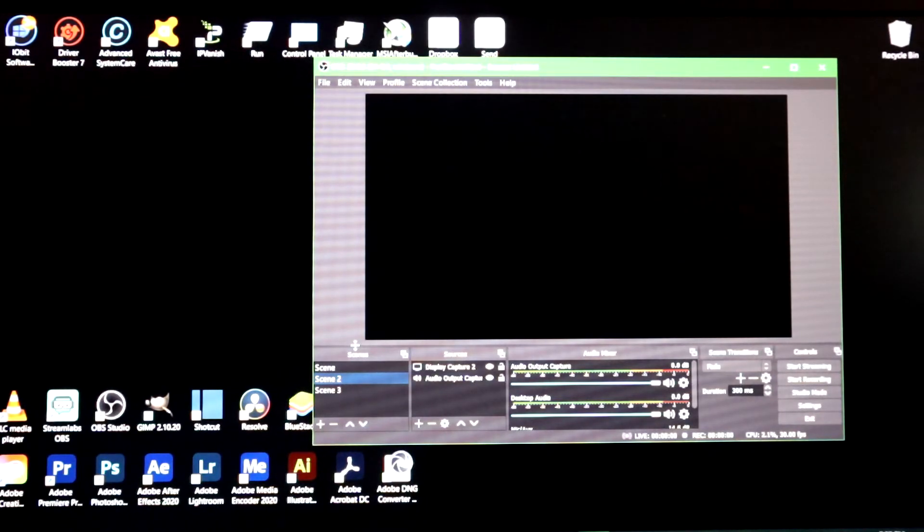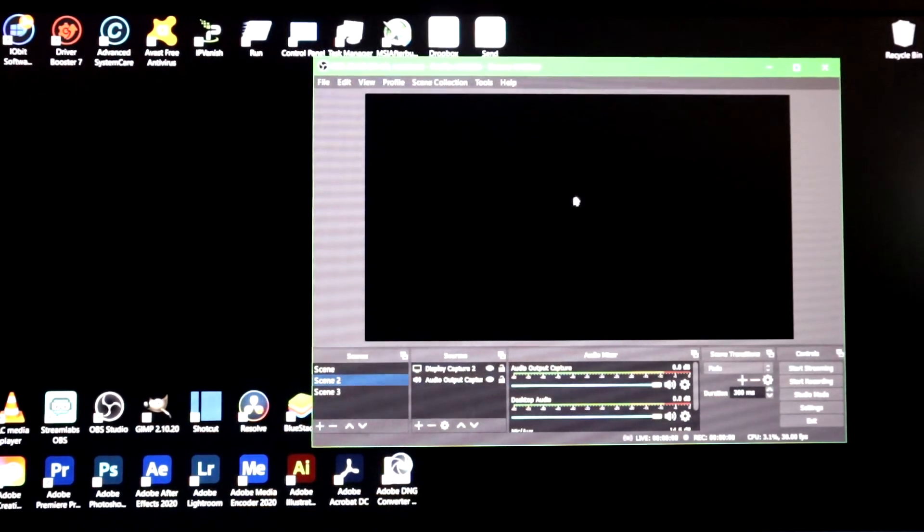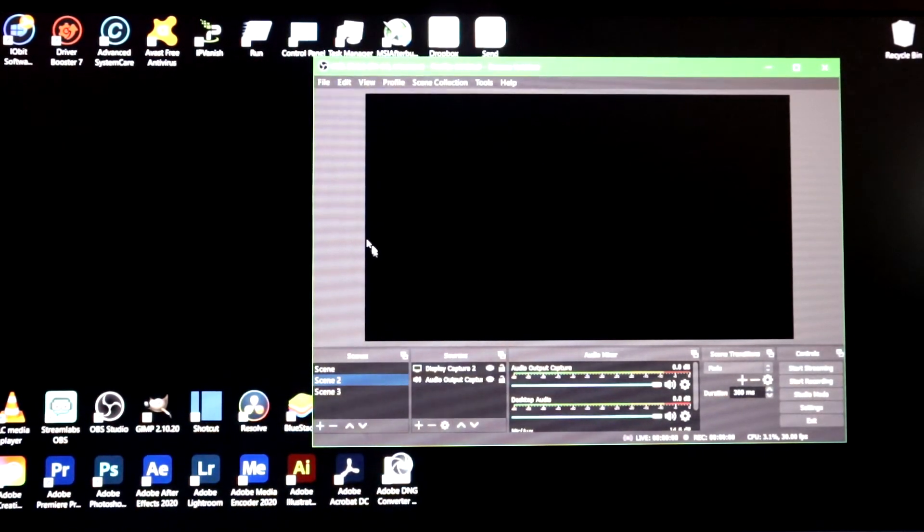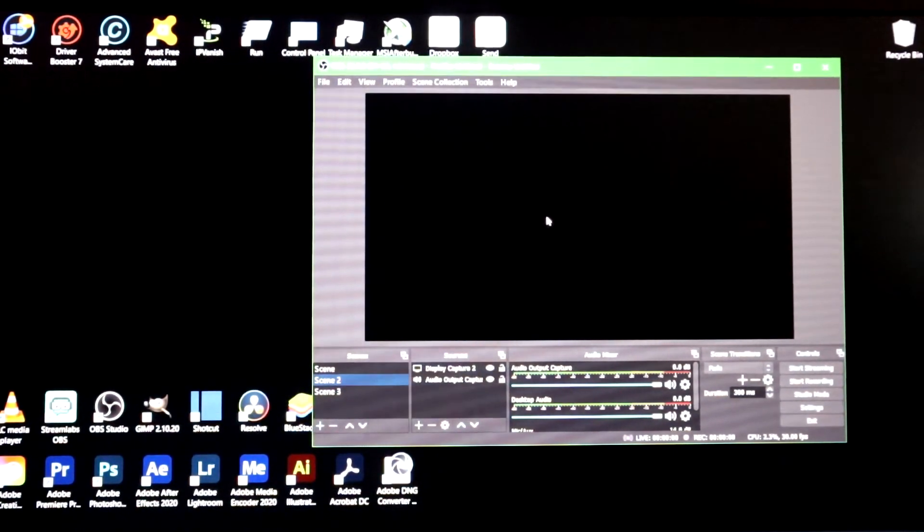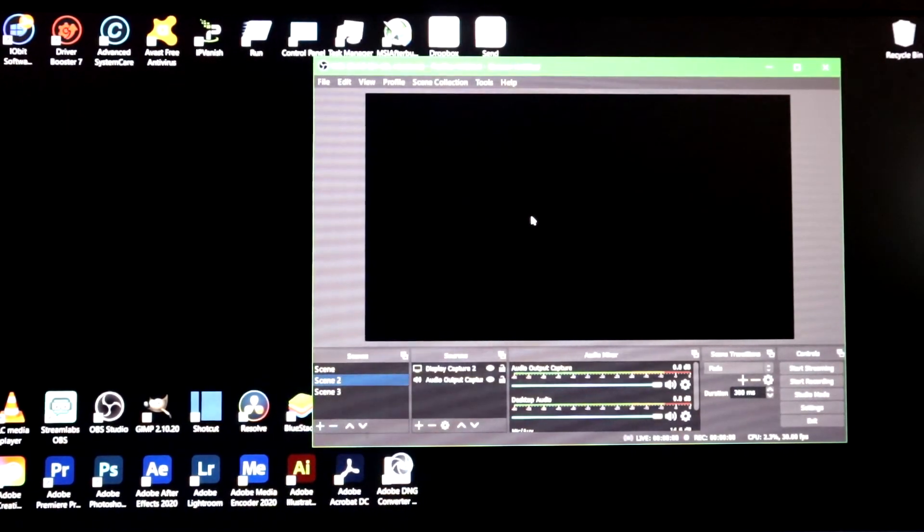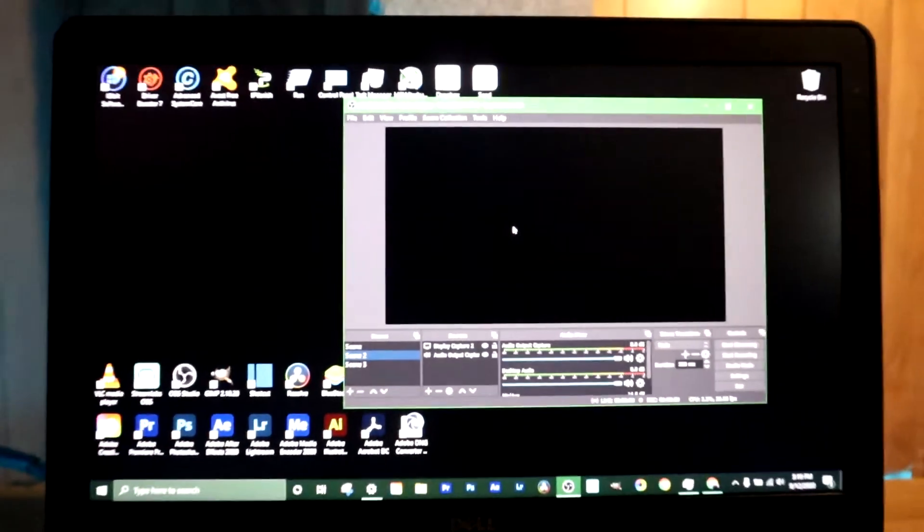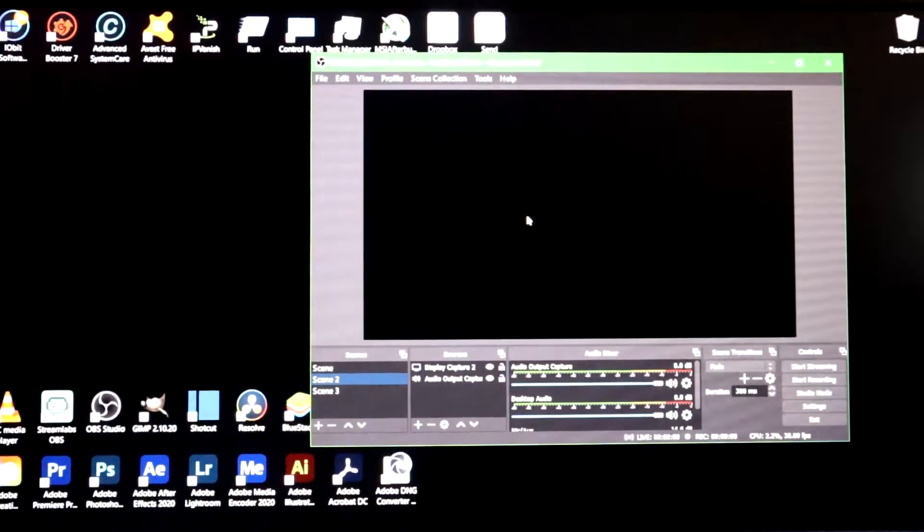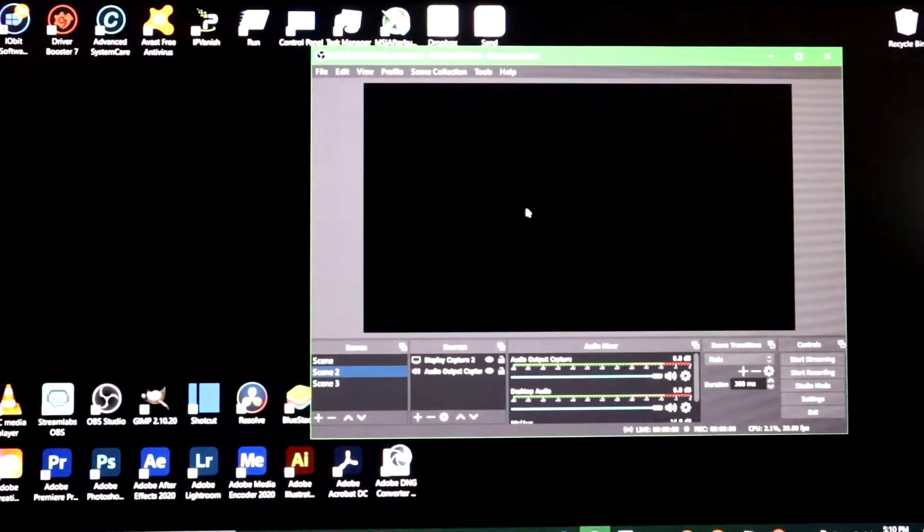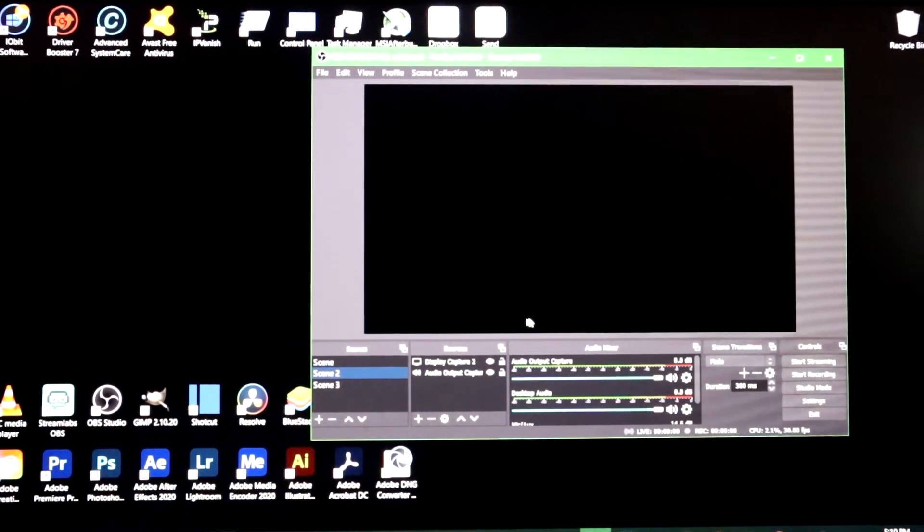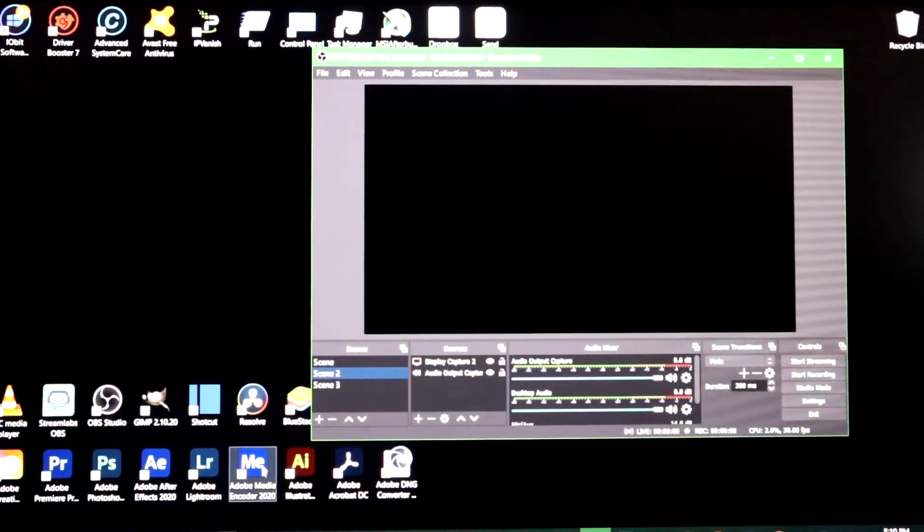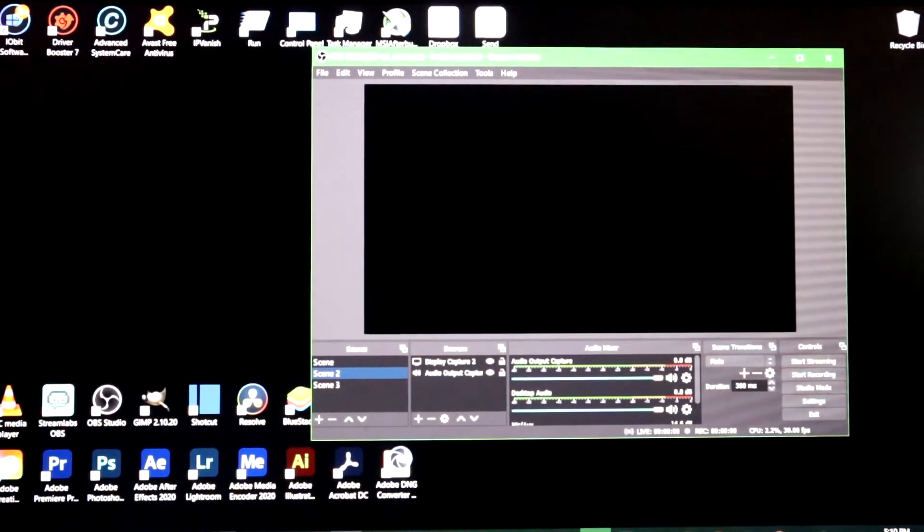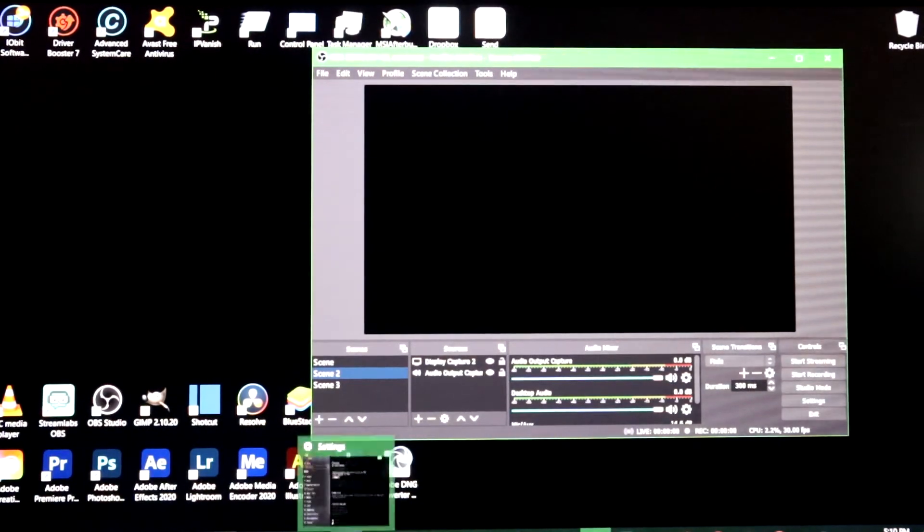As you can see I can't even record on OBS. I would usually use OBS to record this video but now I got to use my camera. So as you can see, if you can't see too good I'm gonna try to zoom in, but if you listen to what I'm saying you'll be able to follow along.